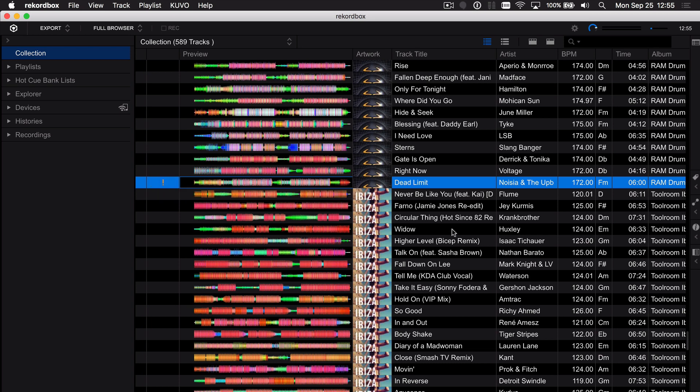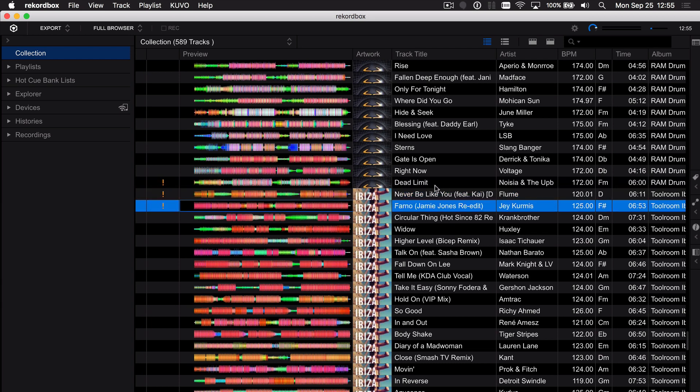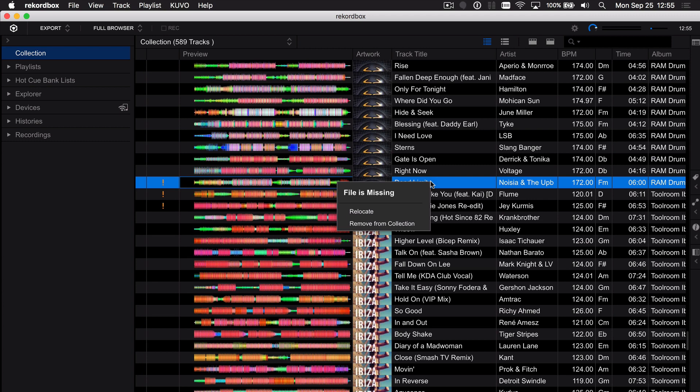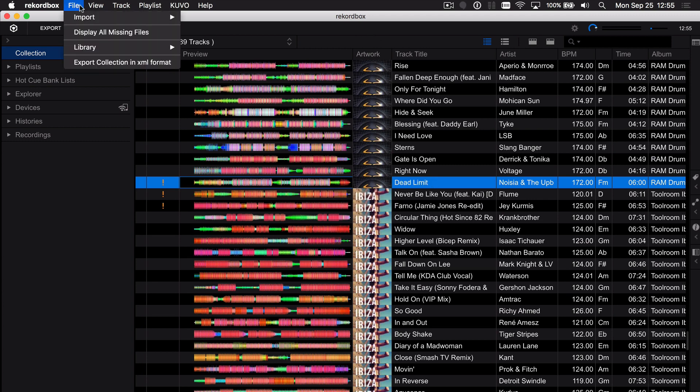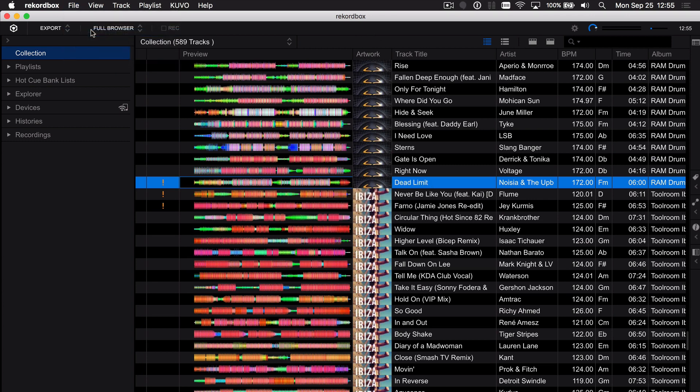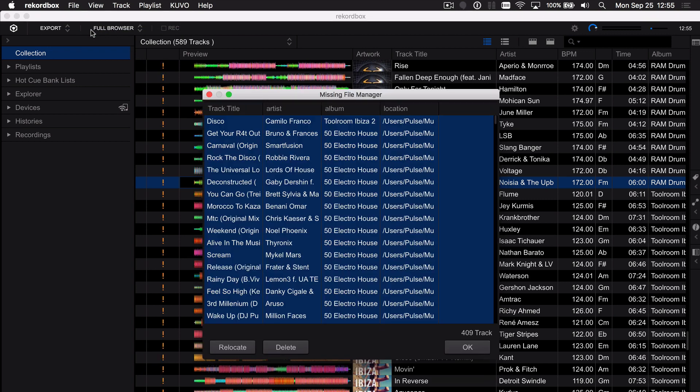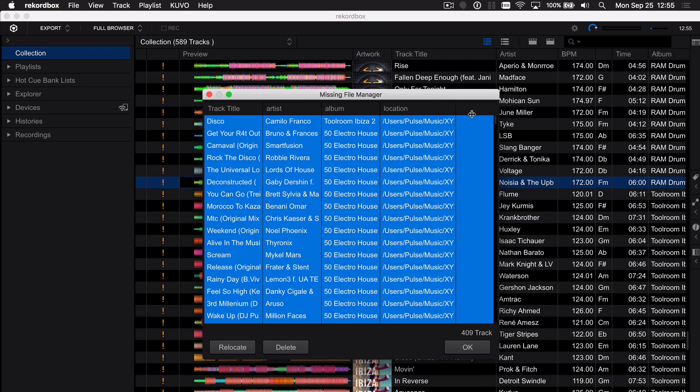Rather than selecting them one by one and then going through right clicking and relocating, I'm going to go to File, Display All Missing Files and the file manager opens up and has found 409 that are missing and if you expand the column width here you can see that these are all located under that XYZ.